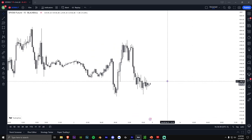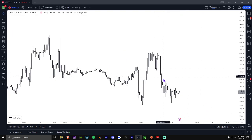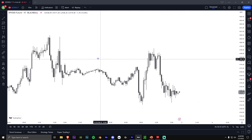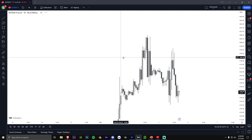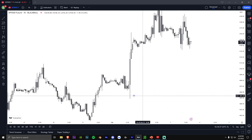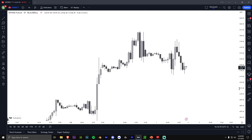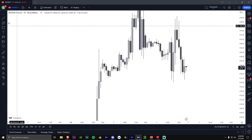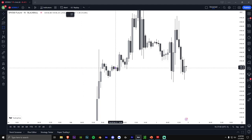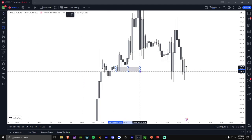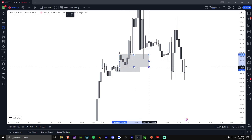So basically what order flow is, is you really have to pay attention to the trend and the order blocks. If I go to a one-hourly chart, when we made this giant move up, you can see there's some order blocks here — these three, there's an order block here, there's these order blocks here.